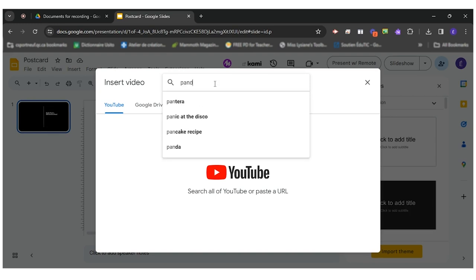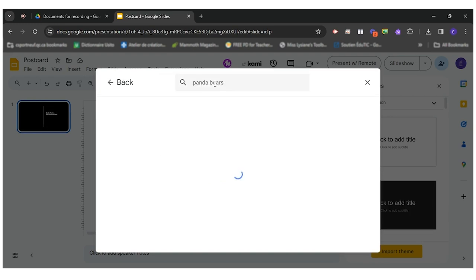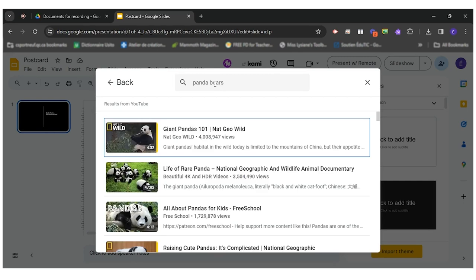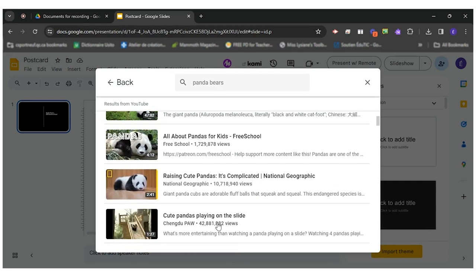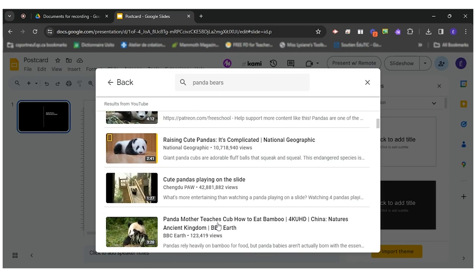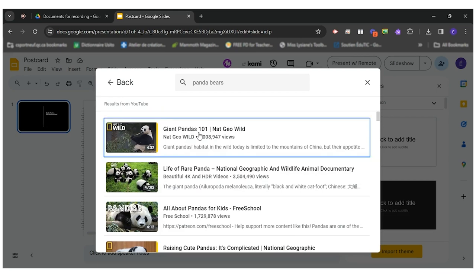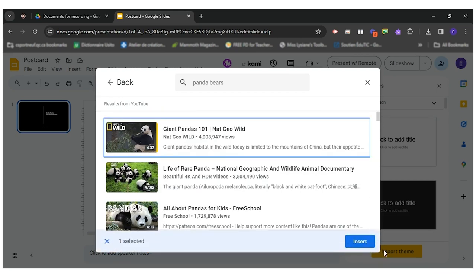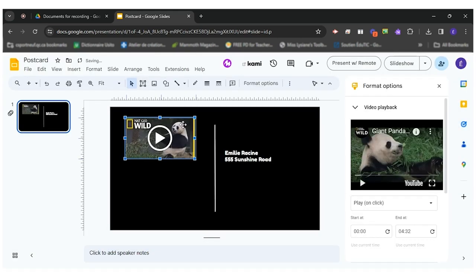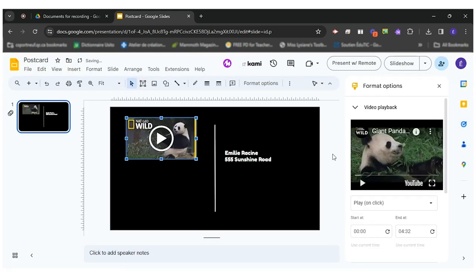So let me do one about panda bears. So I will get a bunch of videos. We would like the students to choose the video before doing the postcard, but if they do it like this they can insert the video by clicking on it.